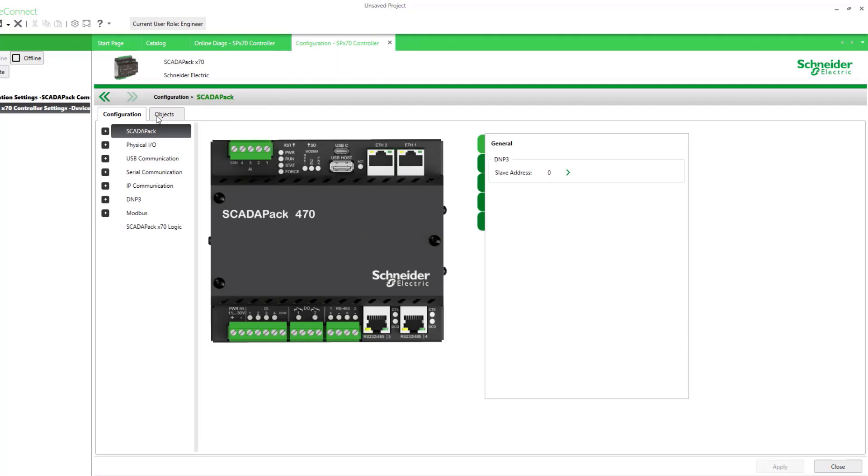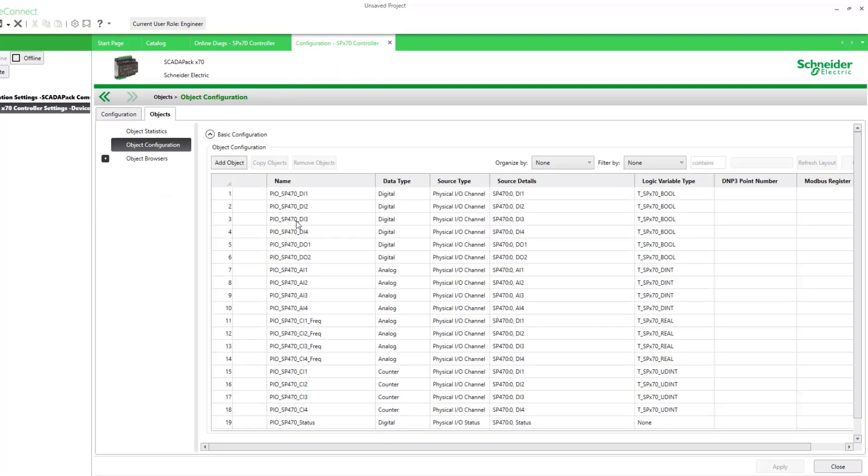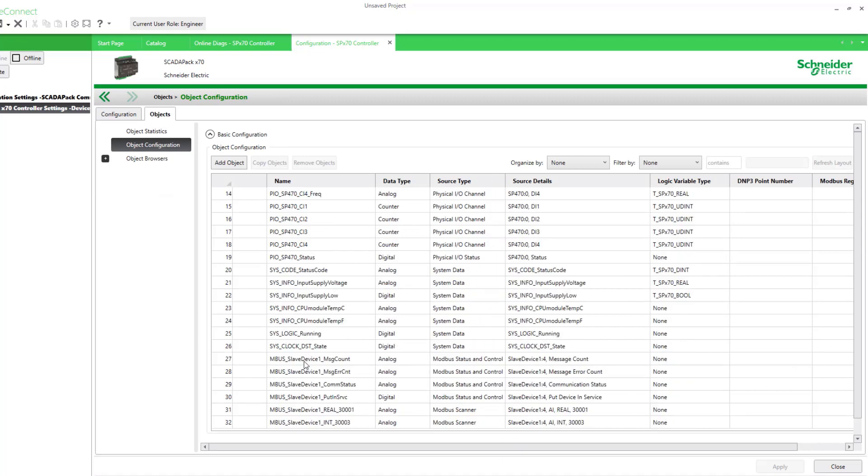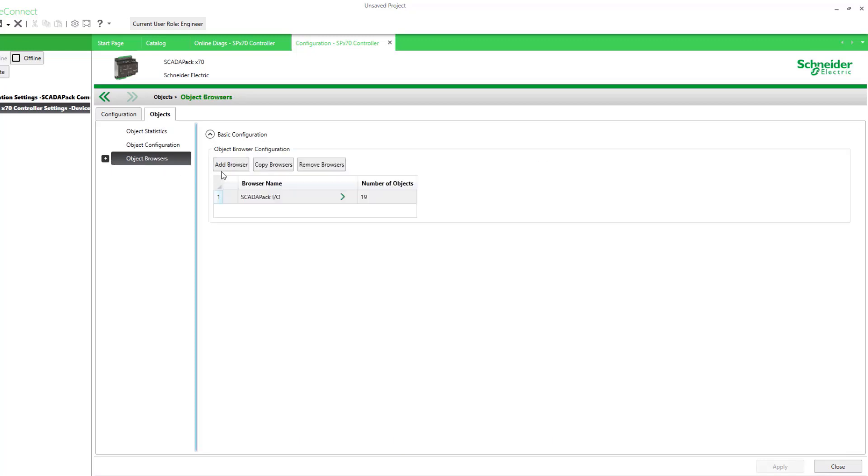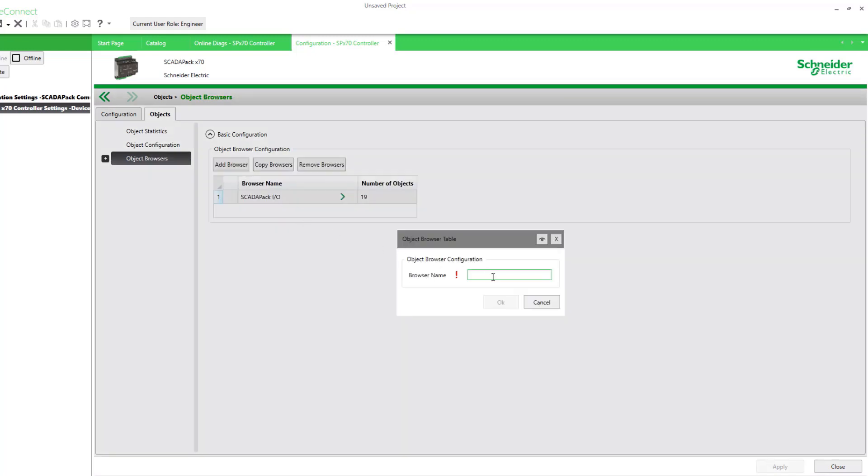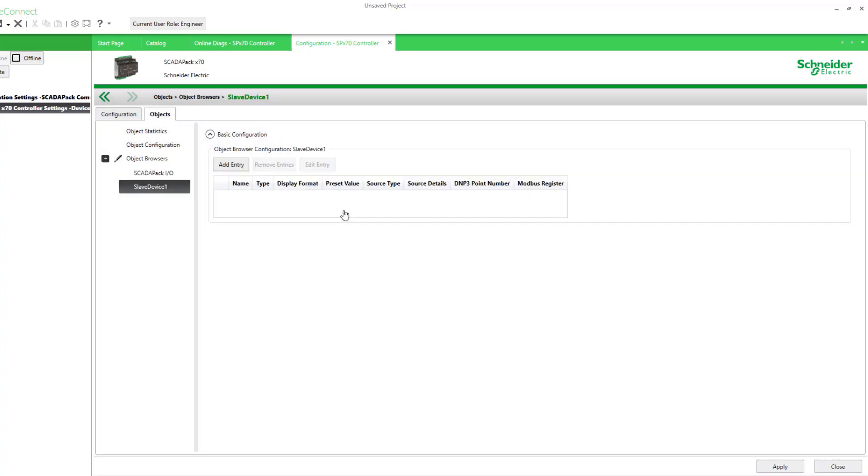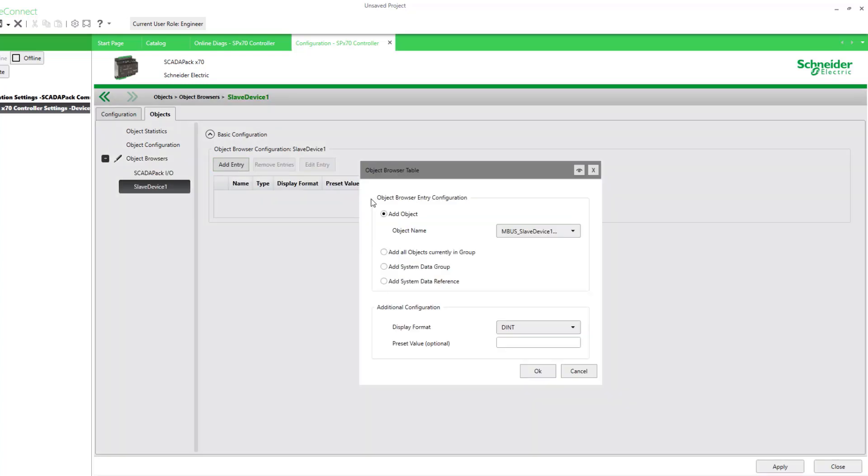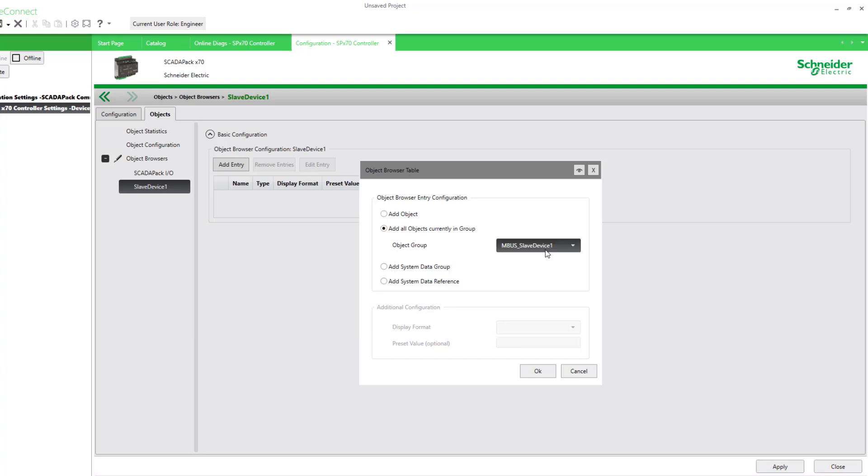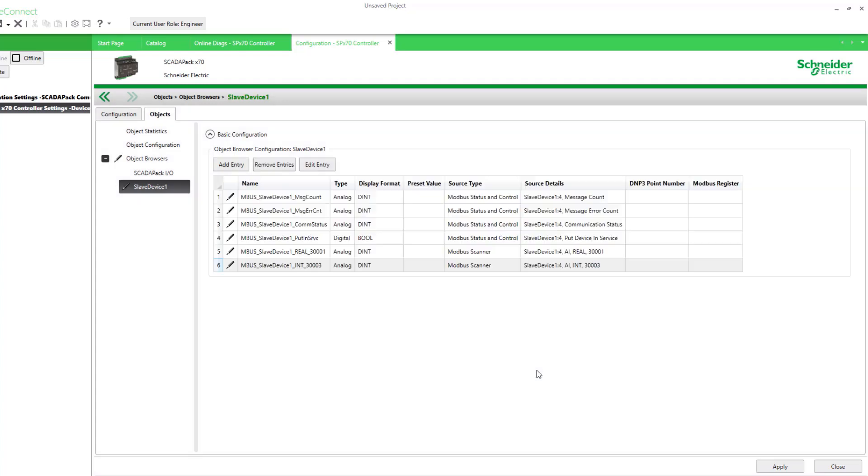Under objects, we see that here's our new objects created. Some of the diagnostic ones and the two that we're actually scanning. Let's create an object browser just for those. So under object browsers, we can add a new browser and we'll call it slave device one. We'll add all the entries that have the group object. There it is right for us. It's the object slave device one. So that puts all the objects we're interested in. We'll apply that and then look at it online.